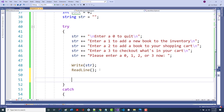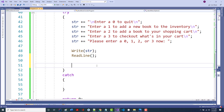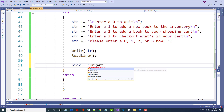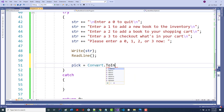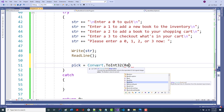There are different ways we can do this. We can do a Convert.ToInteger or an int.Parse — both basically do the same thing. We now want to attempt to take whatever the user put in and convert it to an integer. So I used Convert.ToInt32. I said: pick equals Convert.ToInt32(ReadLine()).